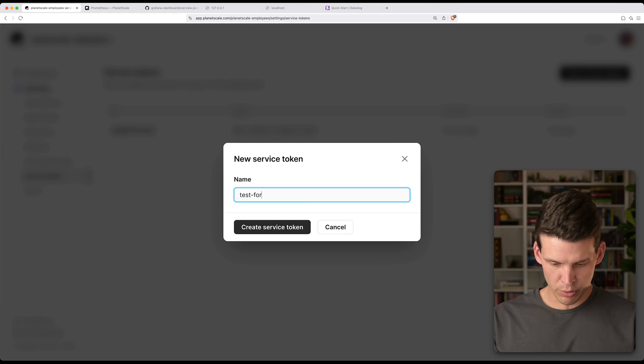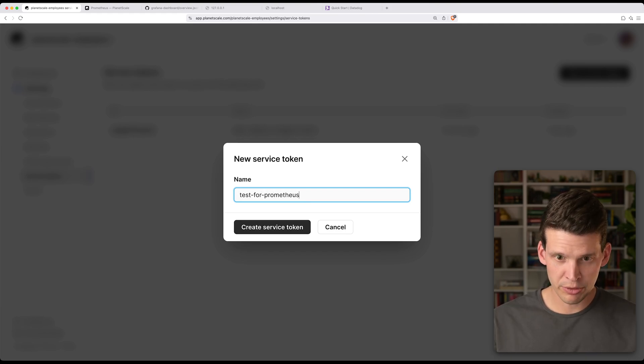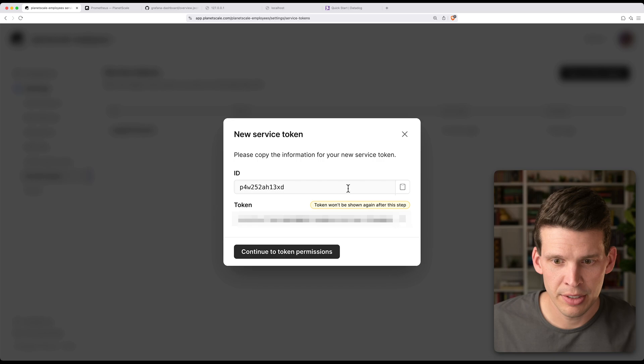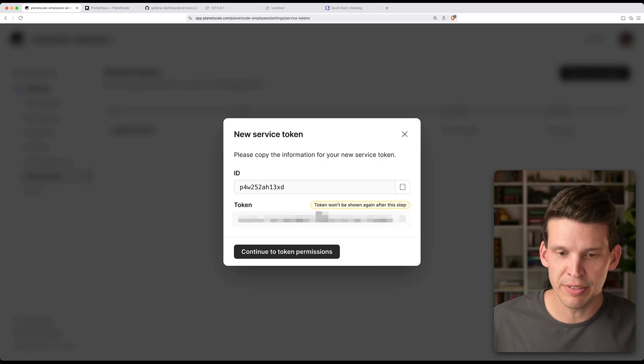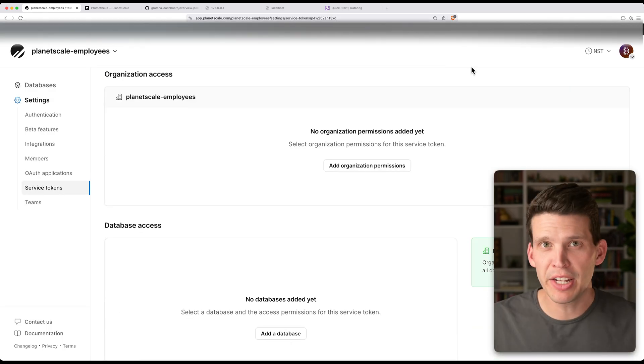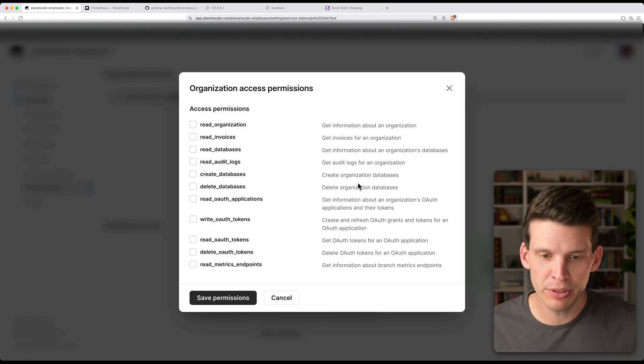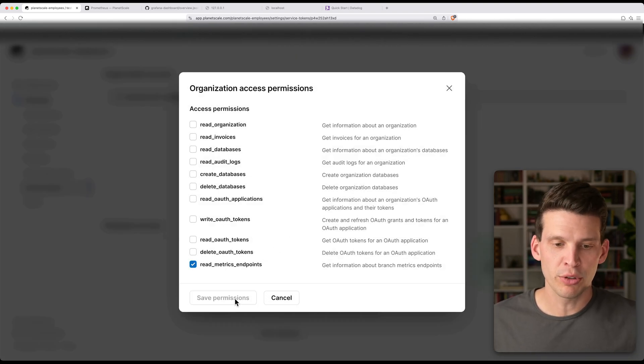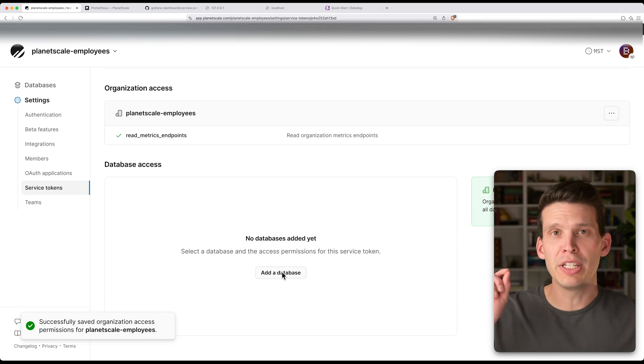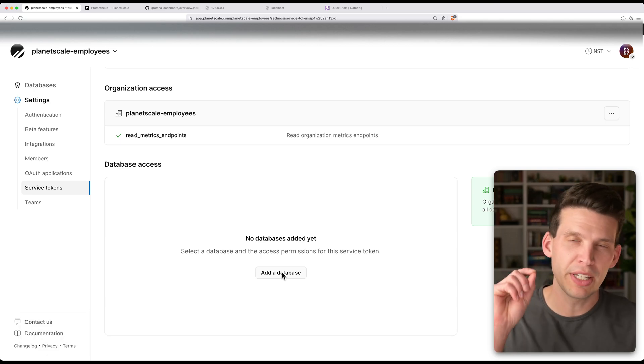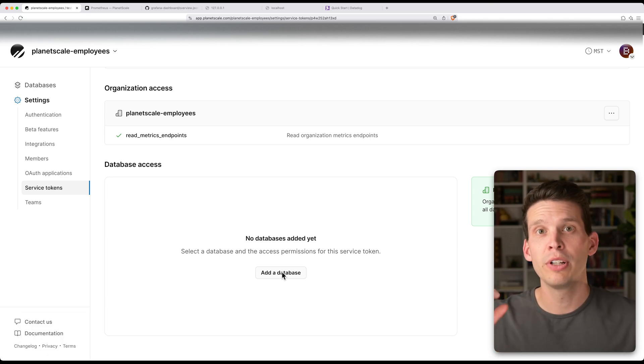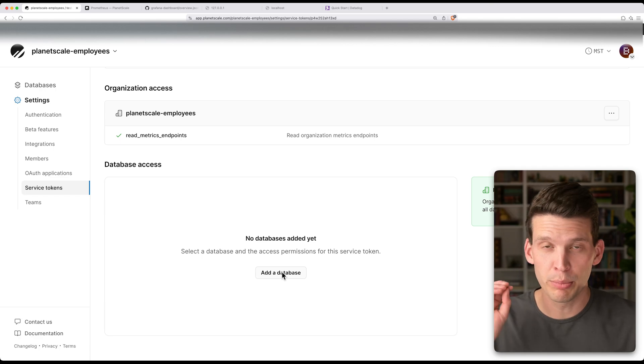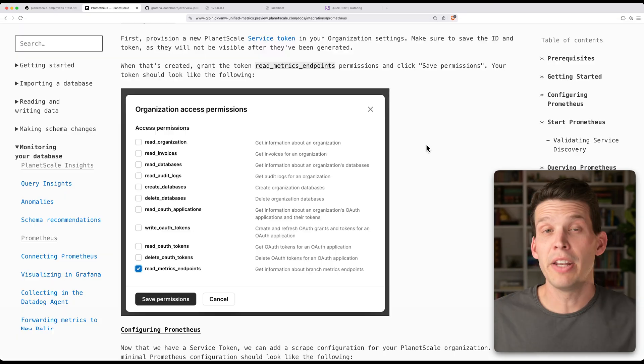So test for Prometheus, create it, you would want to copy and save these things down. And then in the settings, what you're going to want to make sure and enable is the read metrics endpoint permission. So you'll save that, and then you're going to need that token ID and code later when we go to set up your Prometheus. Make sure those are saved somewhere from when you created it.